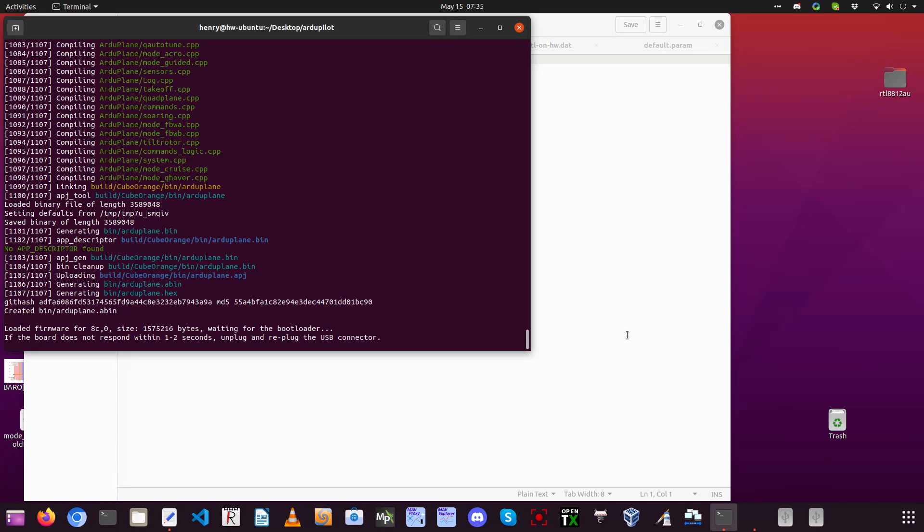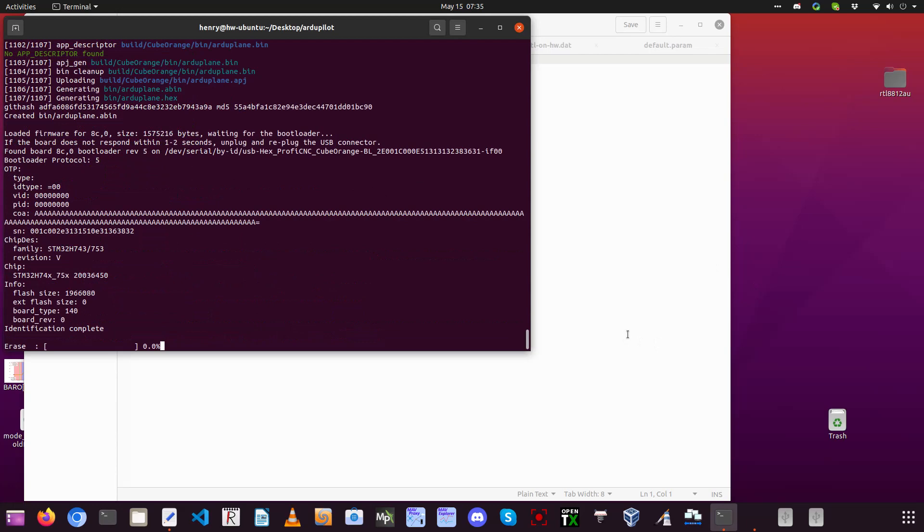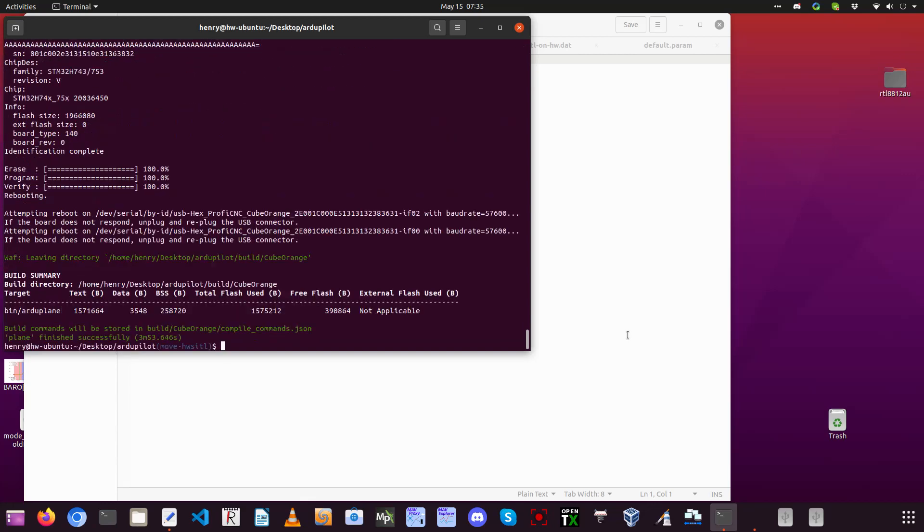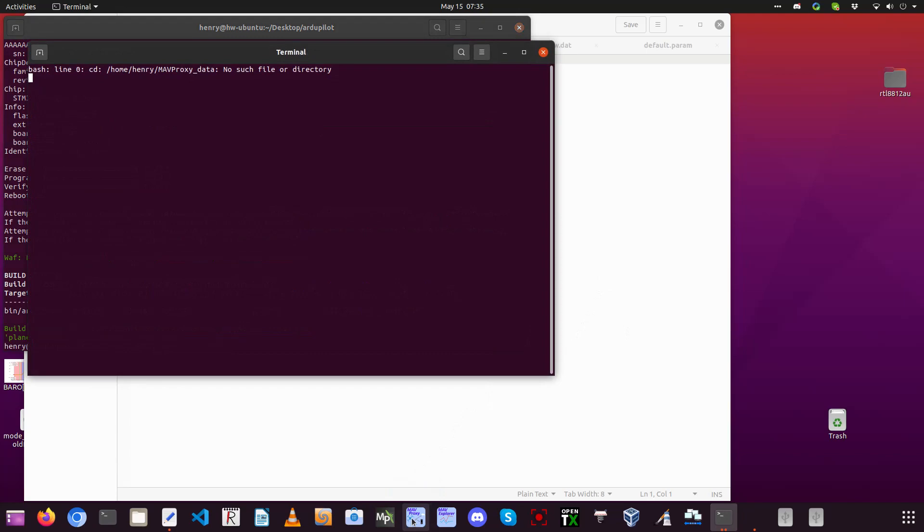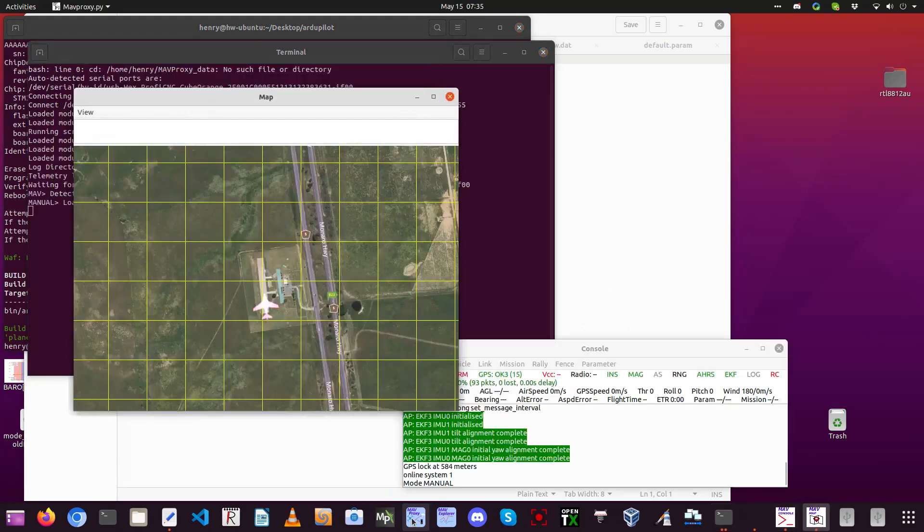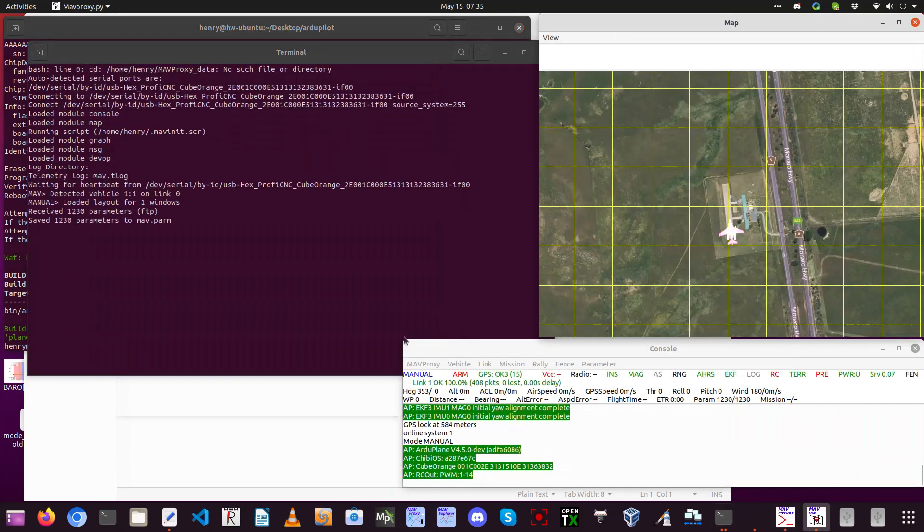Now that it's compiled, it'll load onto the board. Once on the board, we'll attach the ground station. In this case, we'll start up MAVProxy. There it shows the plane.